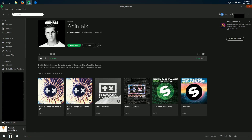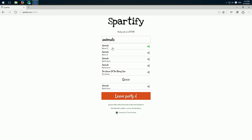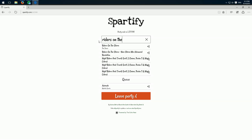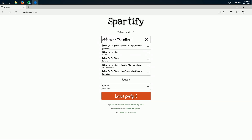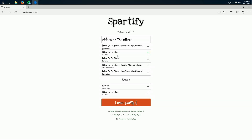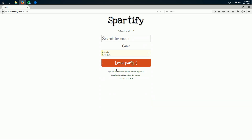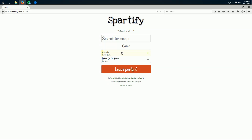We can add several songs we like — for example, Riders on the Storm. You see it here and it's added. It also appears in the queue.